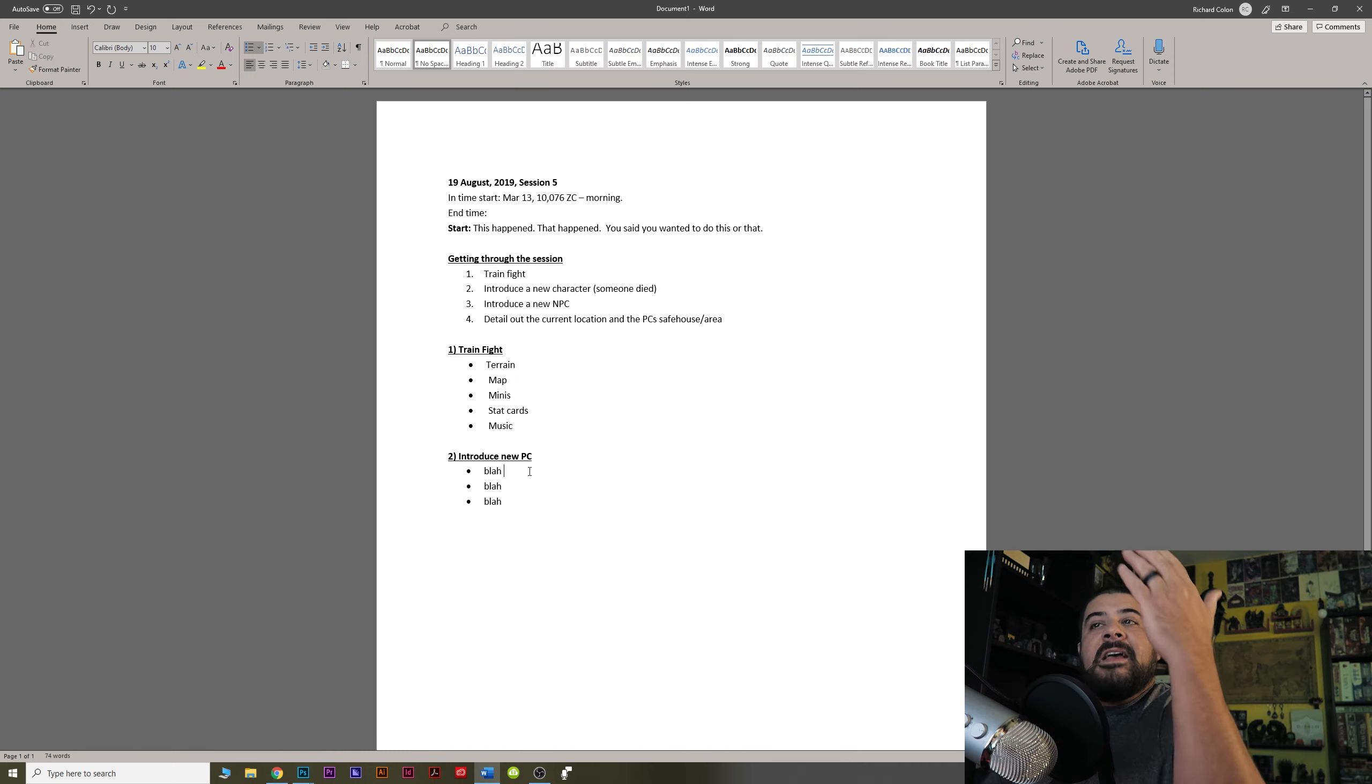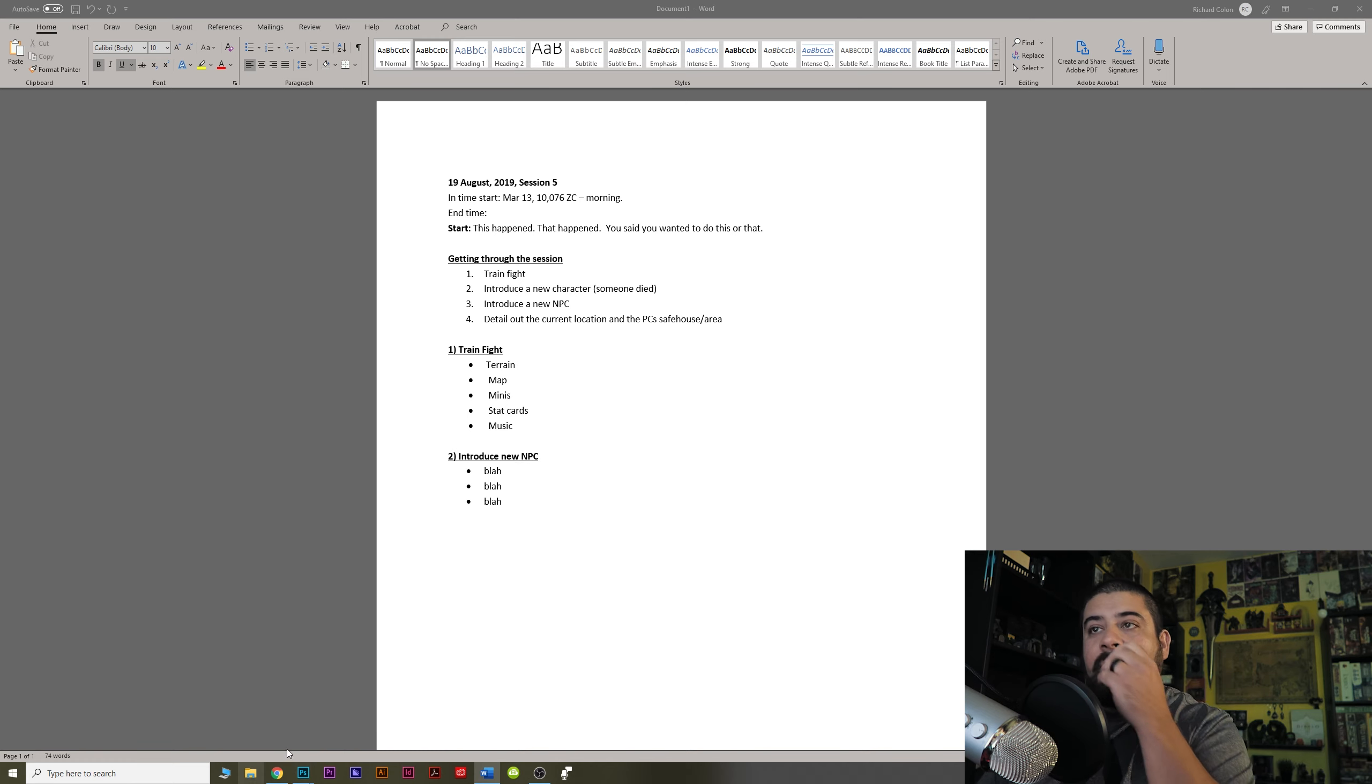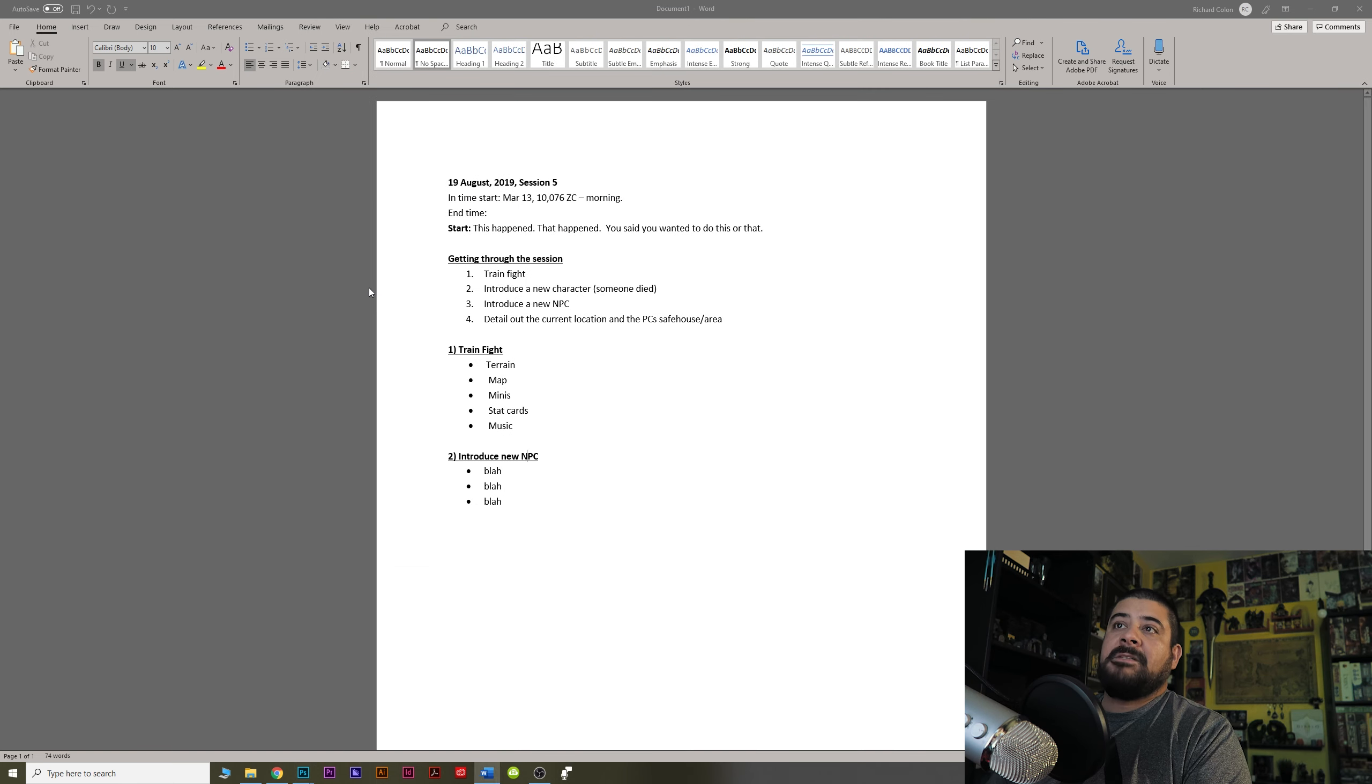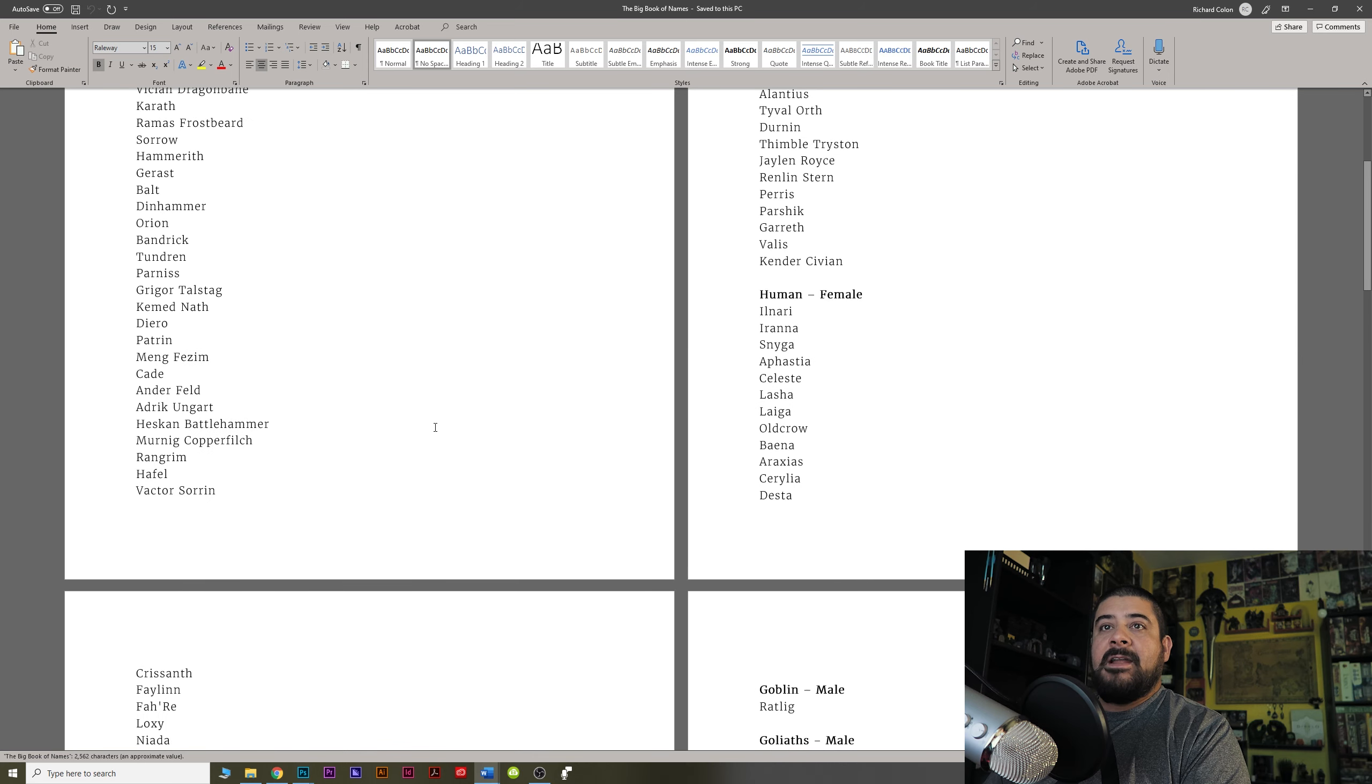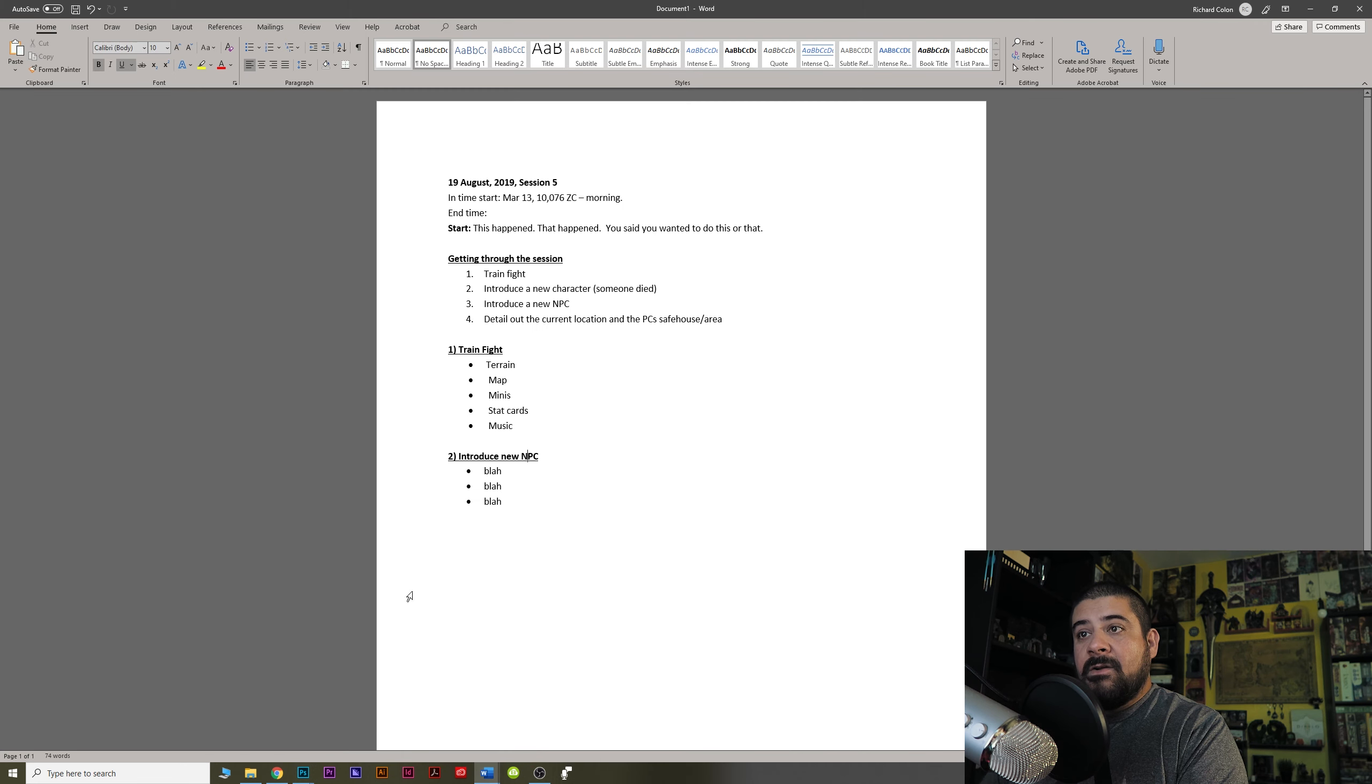Introduce new PC. Here's where you start walking through or a new NPC, let's say. Here's where I start walking through. What's his name? Yeah. I may go through and reference stuff that I already have. The big book of names. All right. Well, his name is going to be Patron. Cool. Blah, blah, blah. He'll go here. Patron.